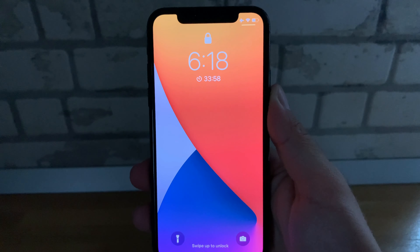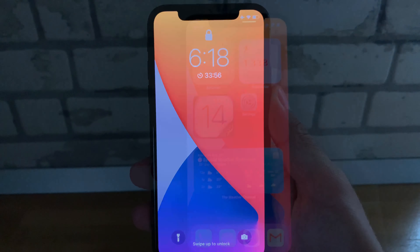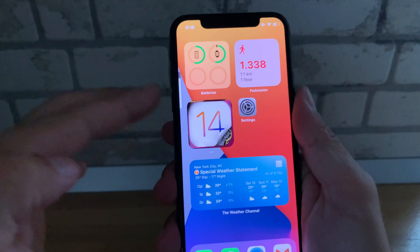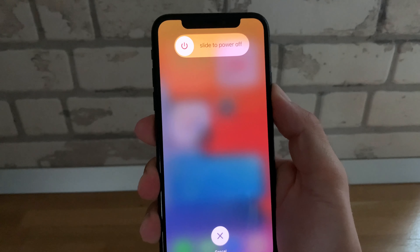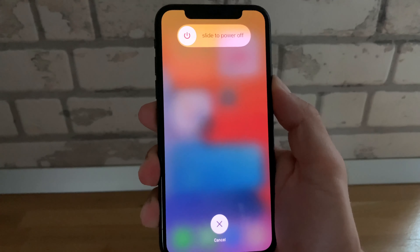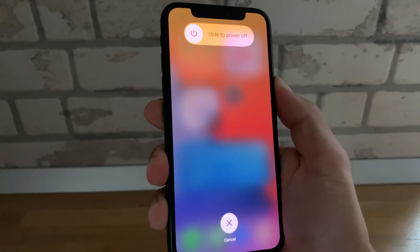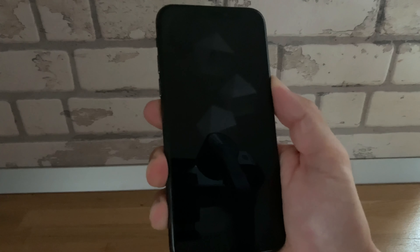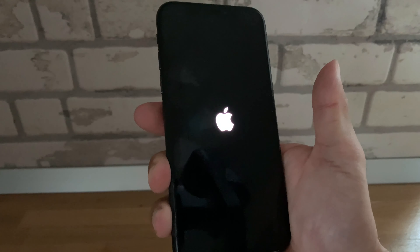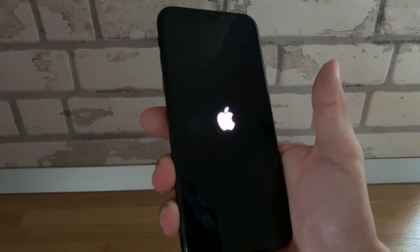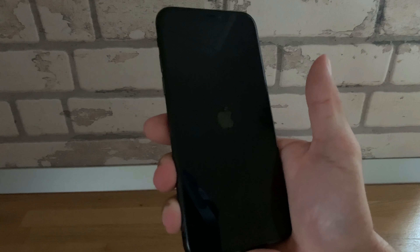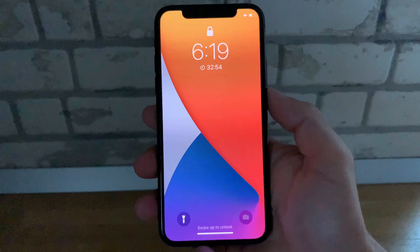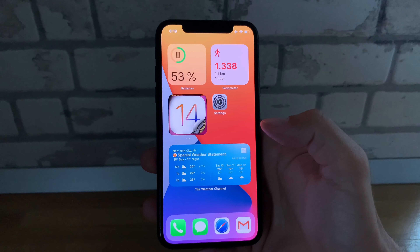The third fix is to force restart your iPhone. To do this, quickly press the volume up button, then volume down, and long press the side button. Keep it pressed until the Apple logo is displayed on the screen, then release. After it powers back up, notice that the timer is back on your lock screen.